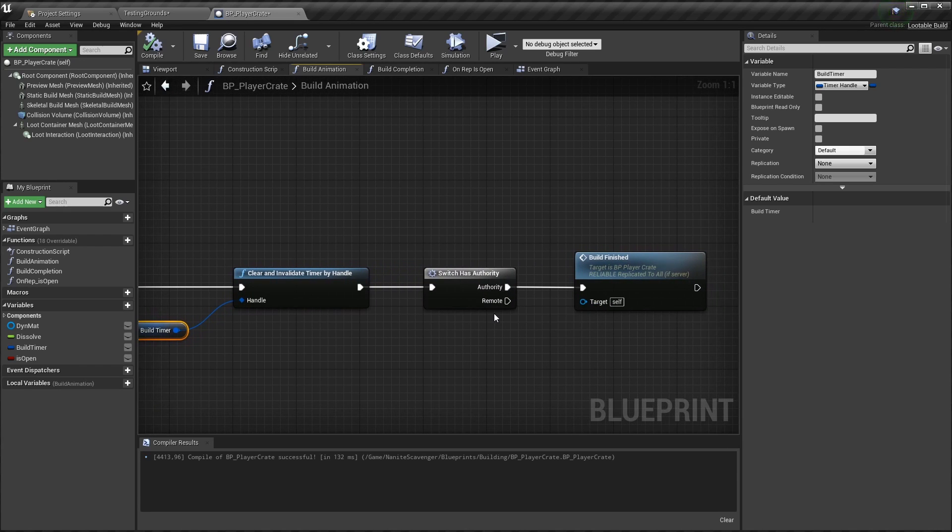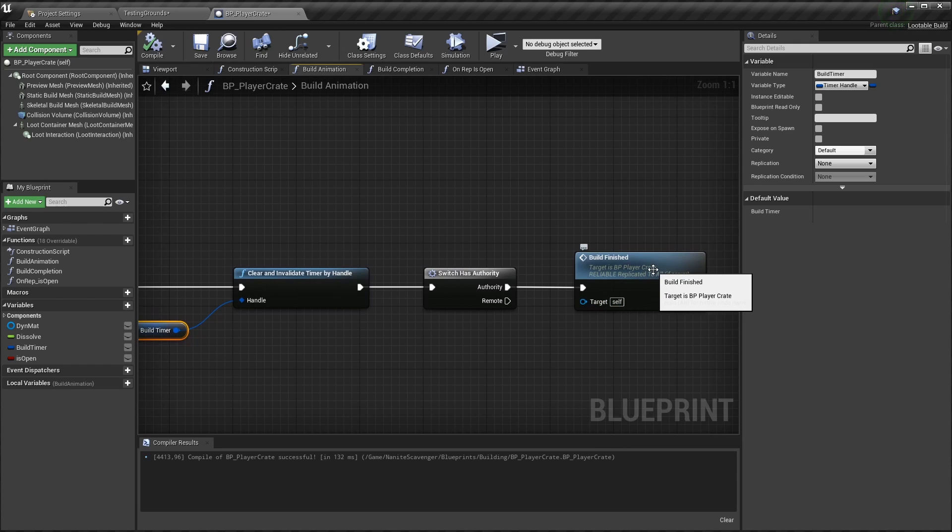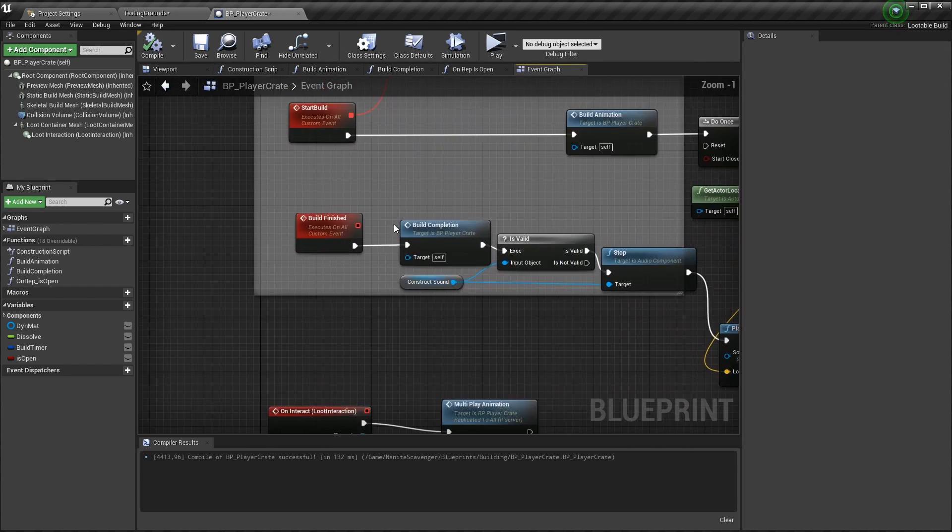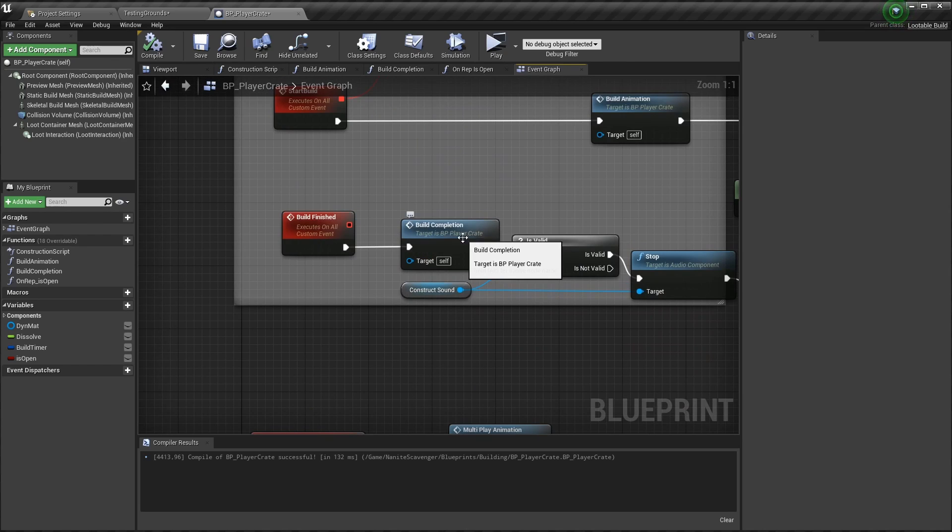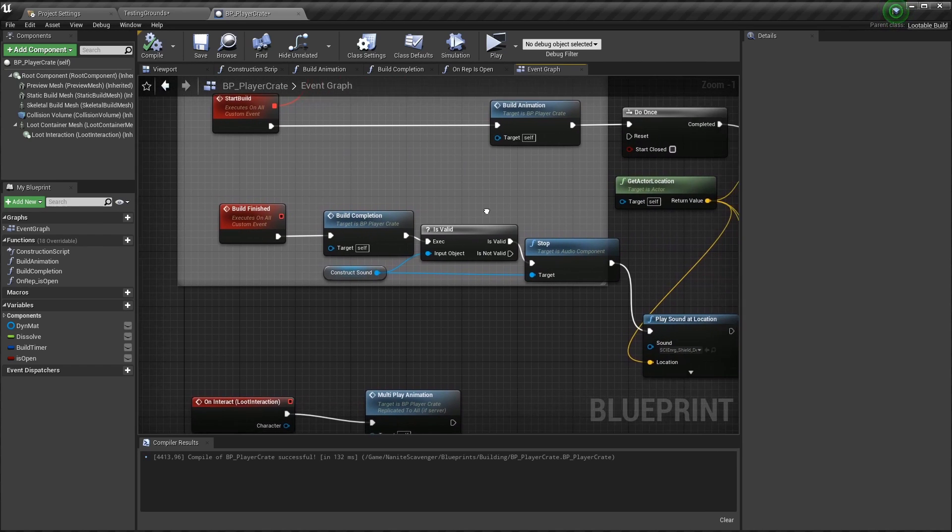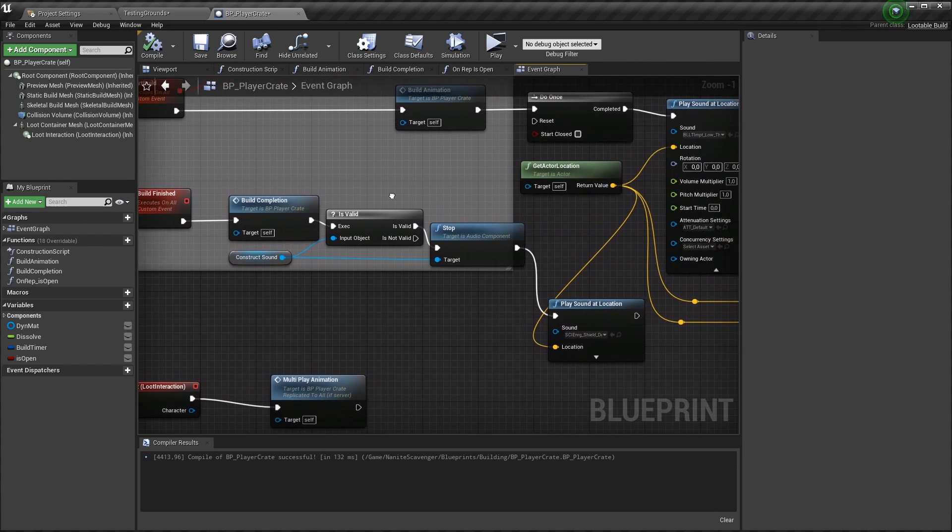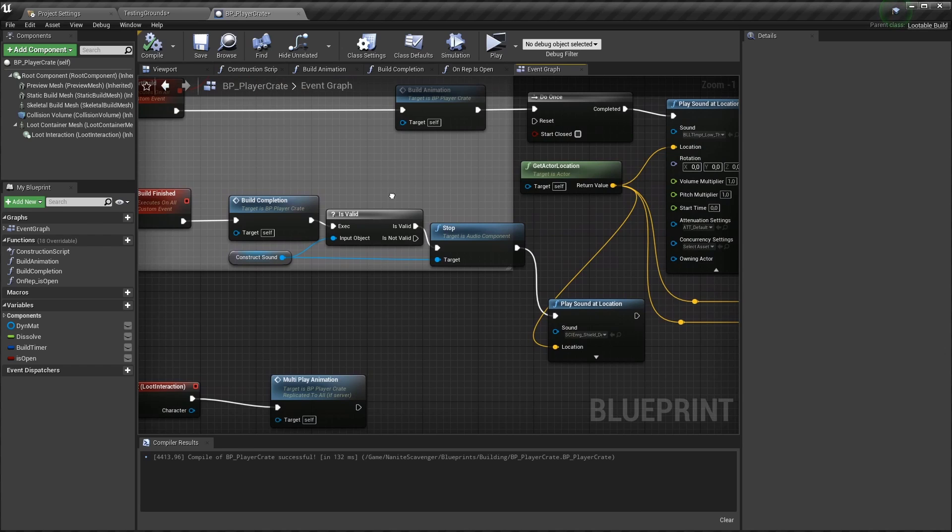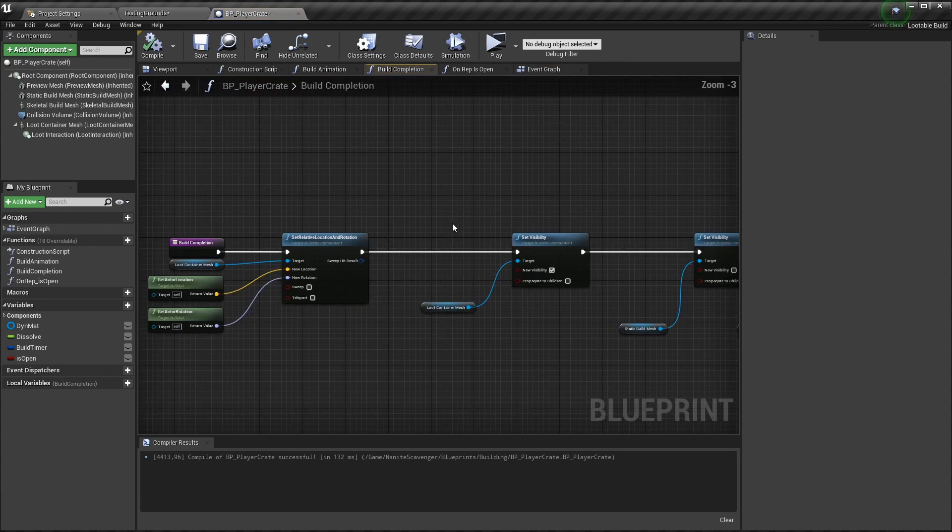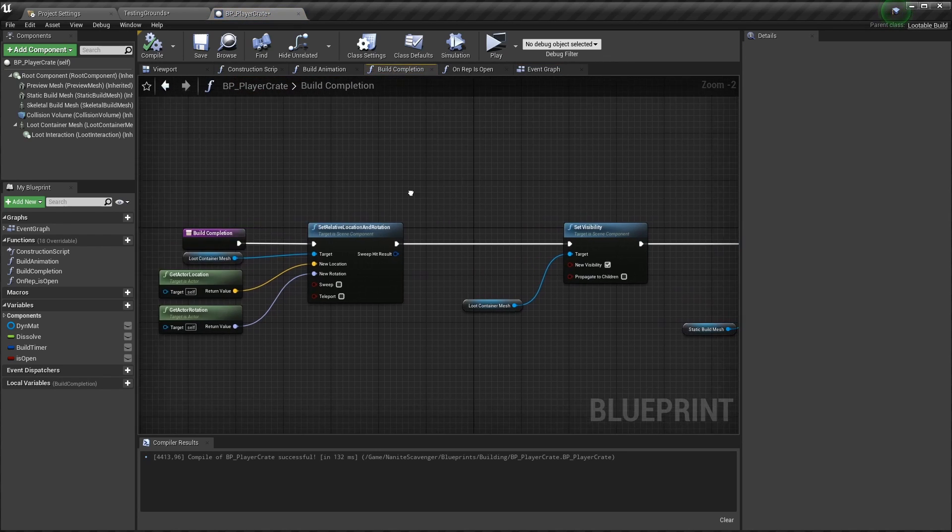Then after making sure this is done by the server, I call an event called build finished to do the cleanup. That cleanup happens in the function build completion. Like the initial sound experience, I just threw in some sound related steps right here in the event graph. And that is stopping the looping sound and playing a final sound file. Let's take a look at the build completion function.